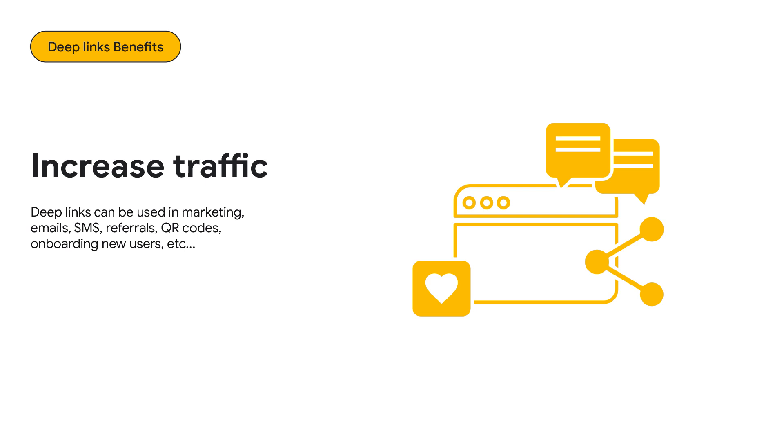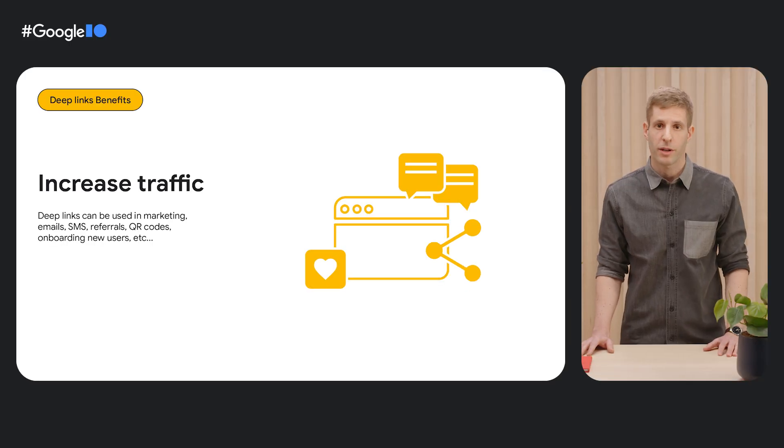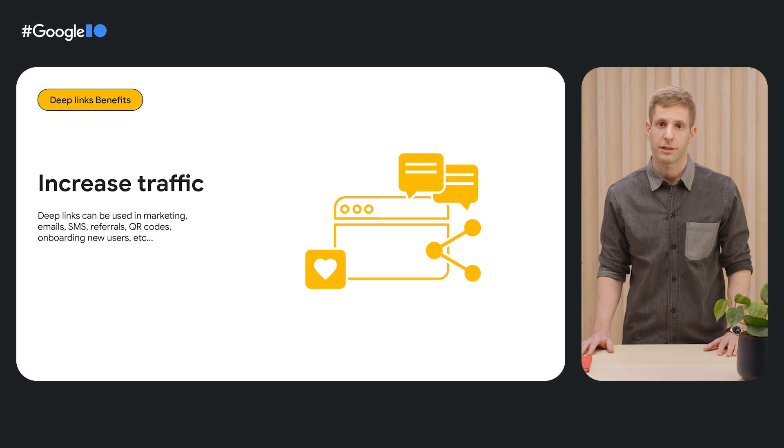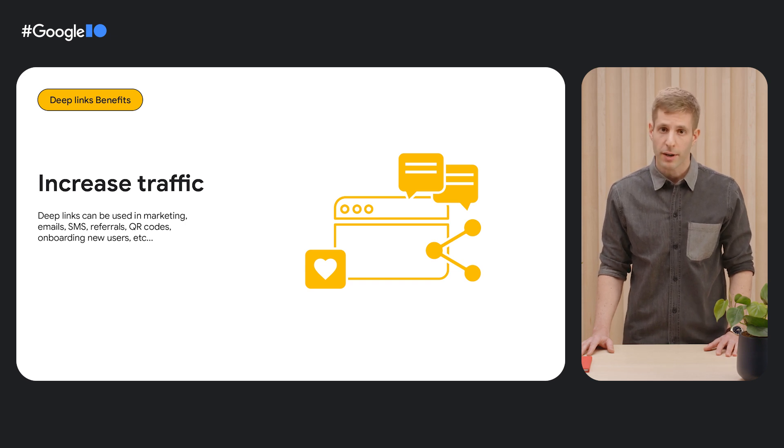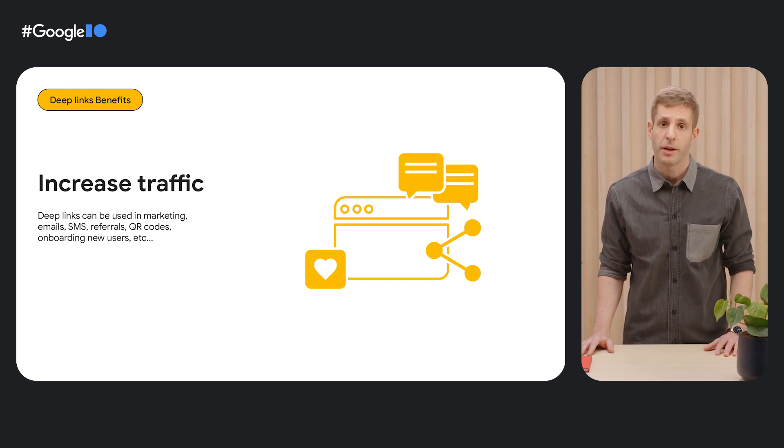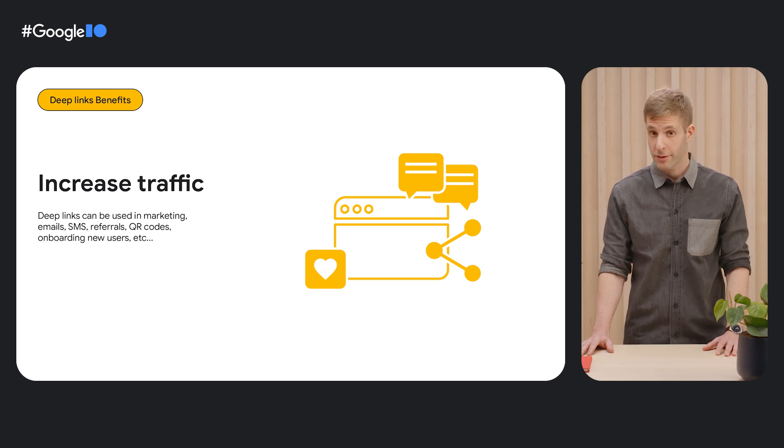Second, deep links allow you to drive more traffic into your app. They can be used in multiple use cases such as marketing, emails, and SMS. And more traffic to your app means more in-app purchases, checkouts, and conversions.